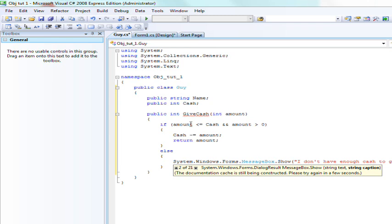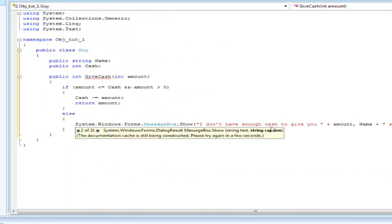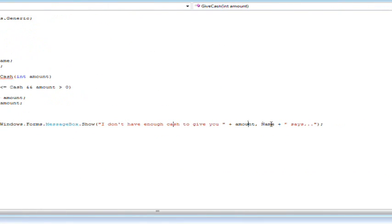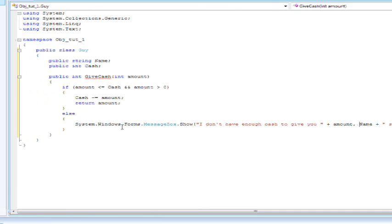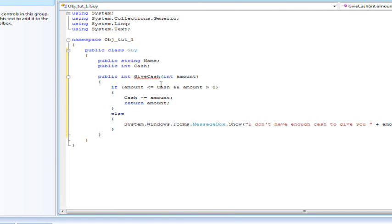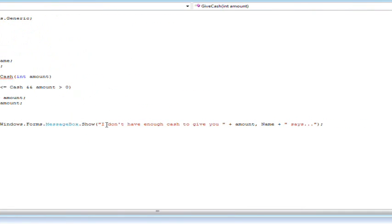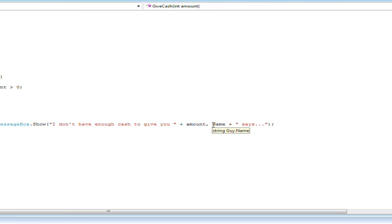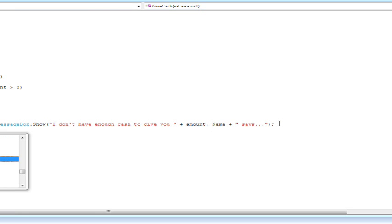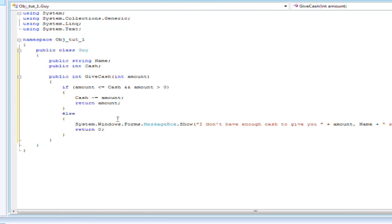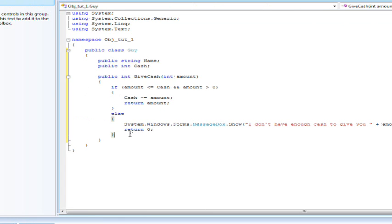Name plus says. So basically, if he doesn't have that amount to give away, then it'll say, I don't have enough cache to give you that. I'm sorry about that. And so then, obviously, the return value would be zero, because he's not going to give any cache out.